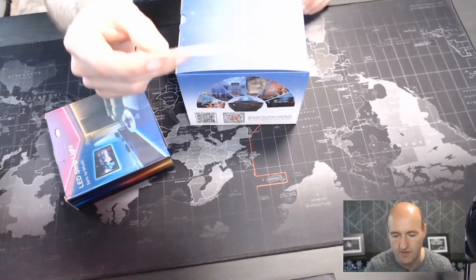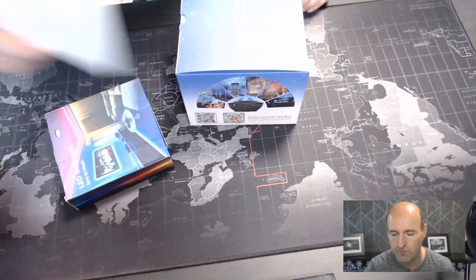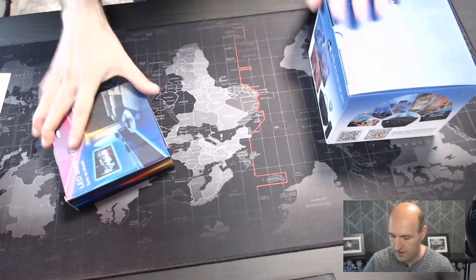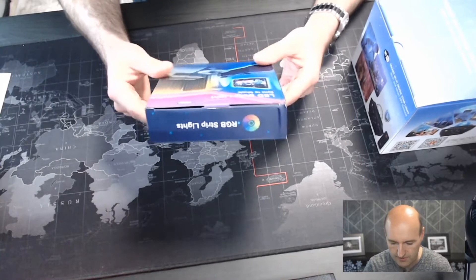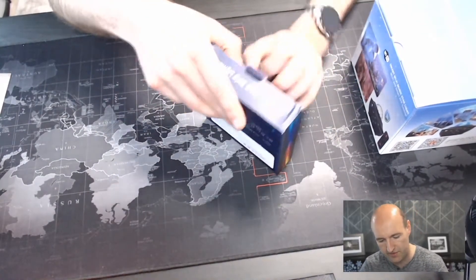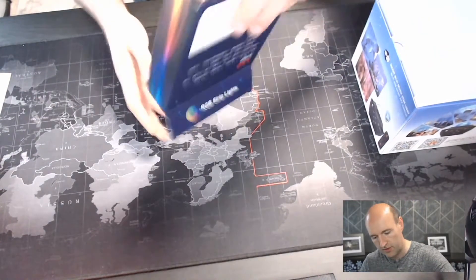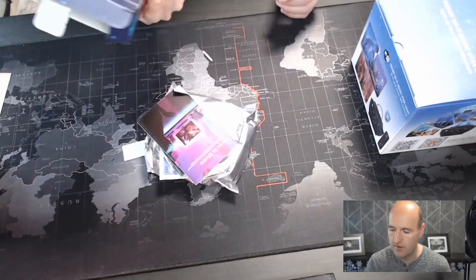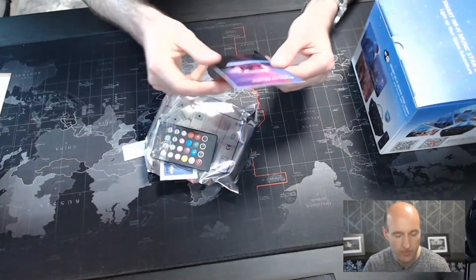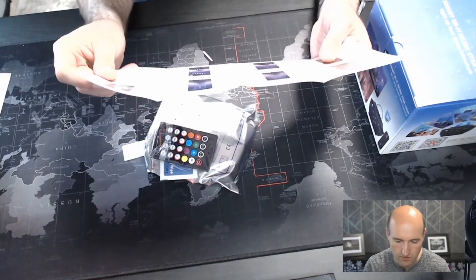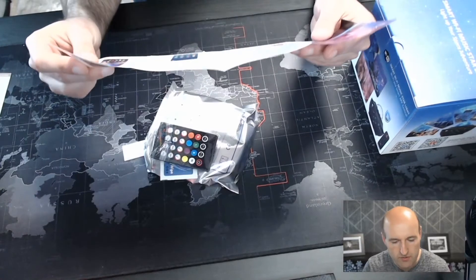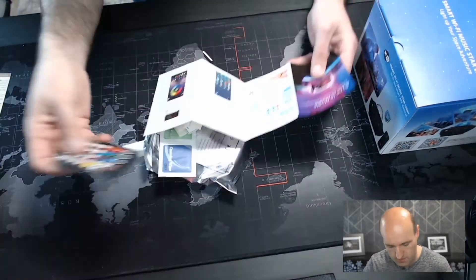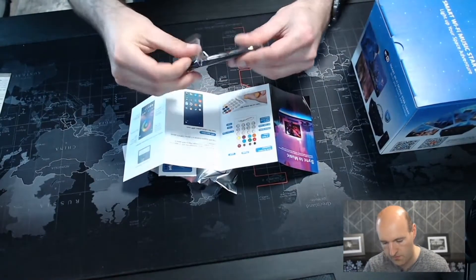Let's start with the strip first and then we can move to the galaxy projector. Not a lot on the box, let's open it. We have the manual in English, which is good. There's this remote which looks quite okay.